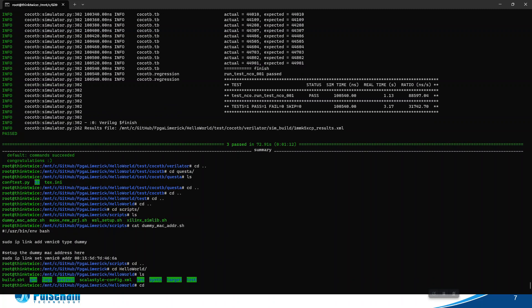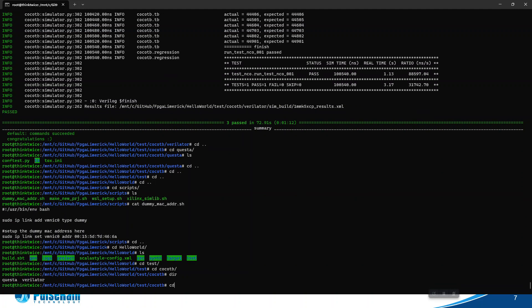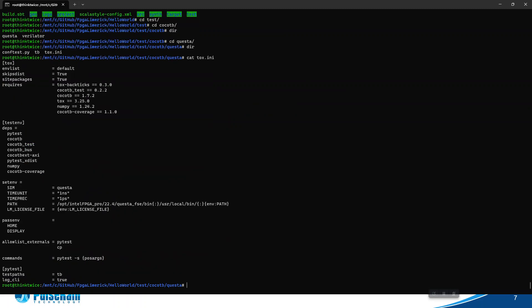I think you also need to set up an environment. If we run Questa, you see this LM_LICENSE_FILE - this is taken from the environment. So you might need to point this to the license file you received from Intel. Or if you're in a company environment and already have some commercial license, you should point this to your commercial license. The Tox virtual environment will take that from your local environment and run.